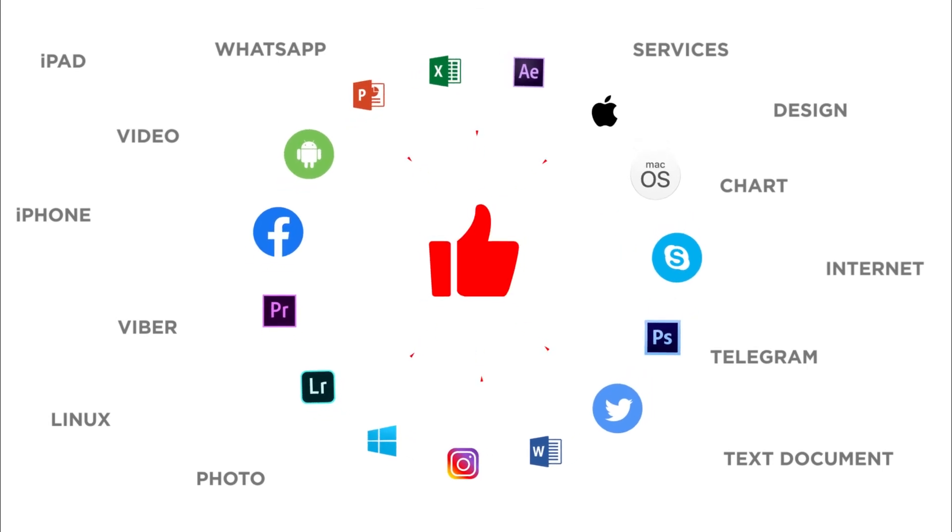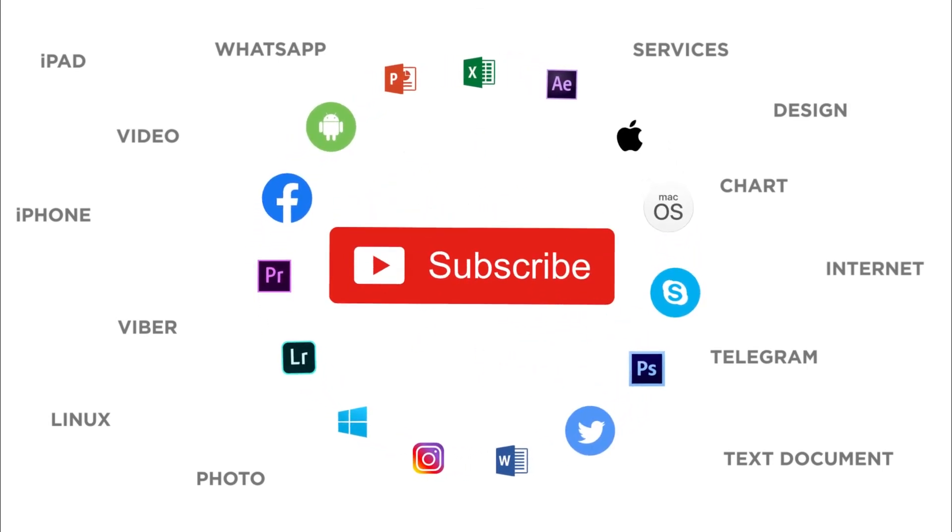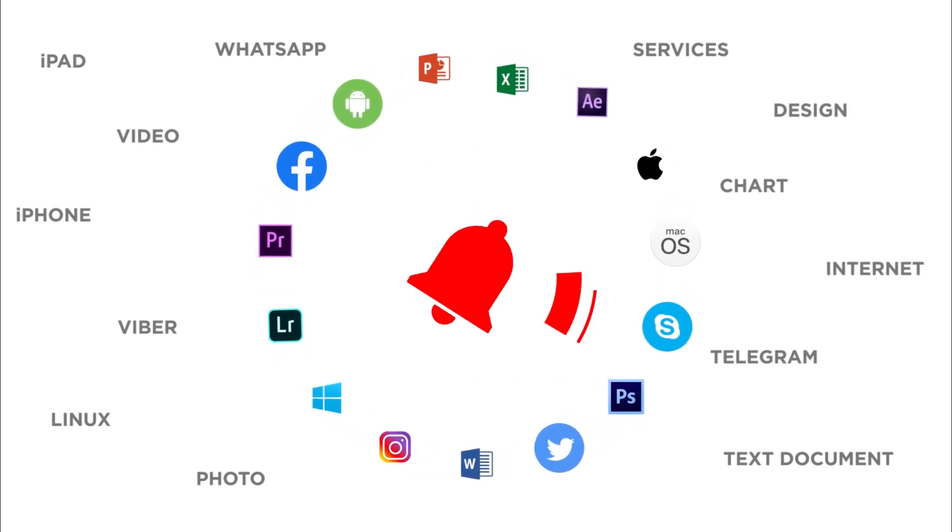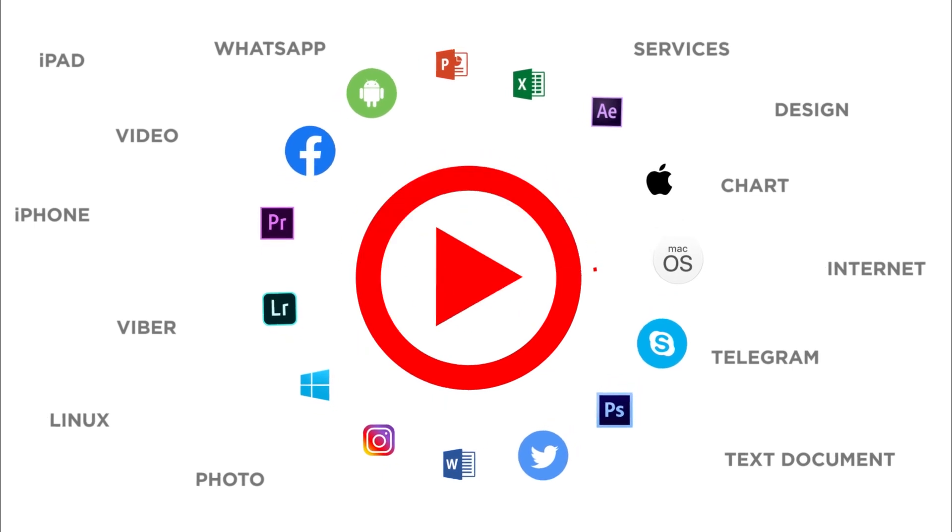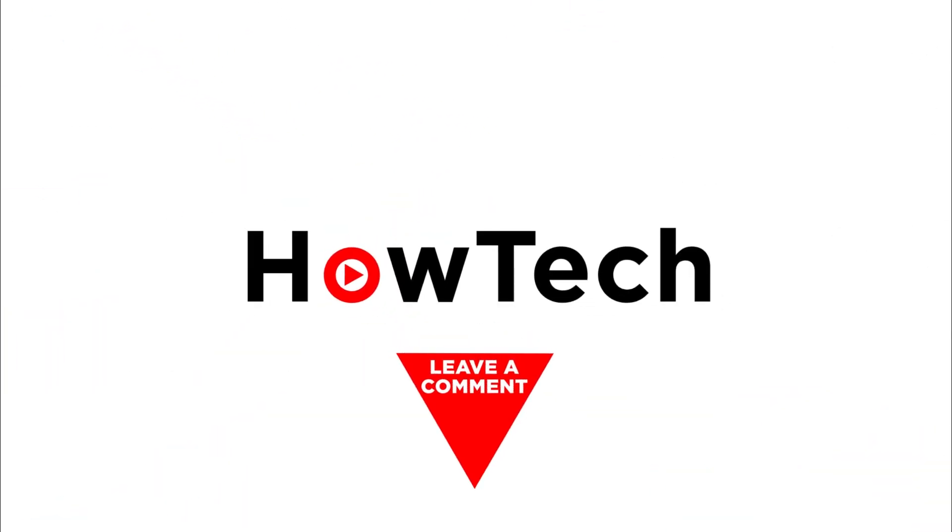If you liked this video, don't forget to give it a thumbs up and subscribe to our channel. Make sure to press the bell button to be the first to know about our new videos.